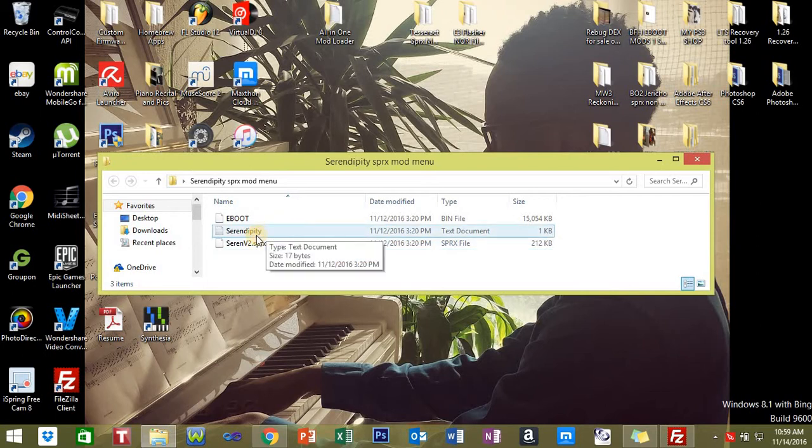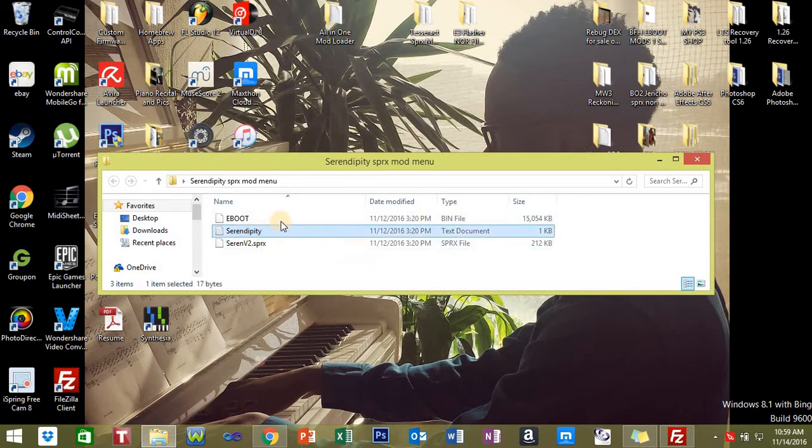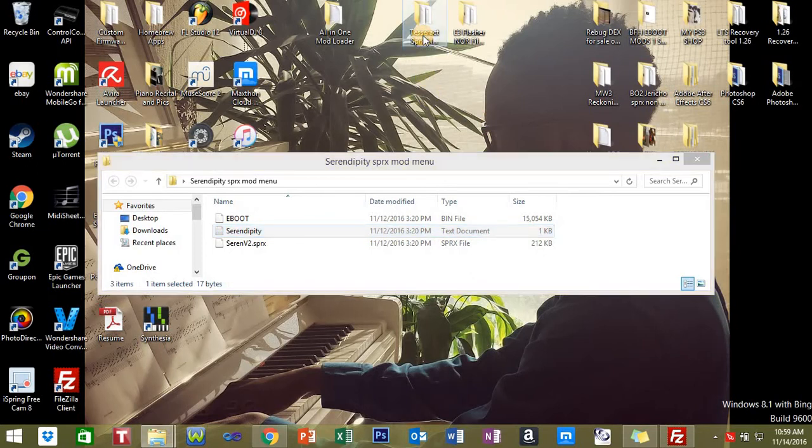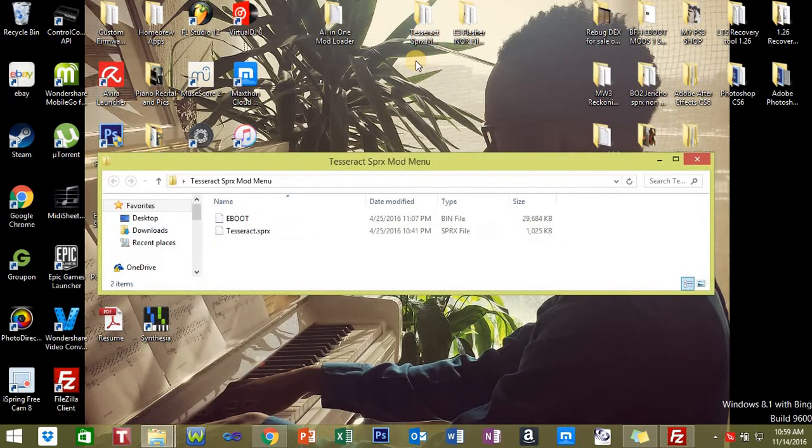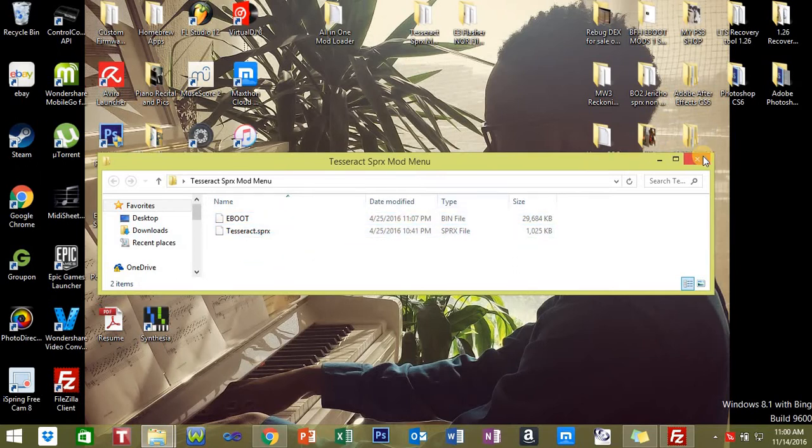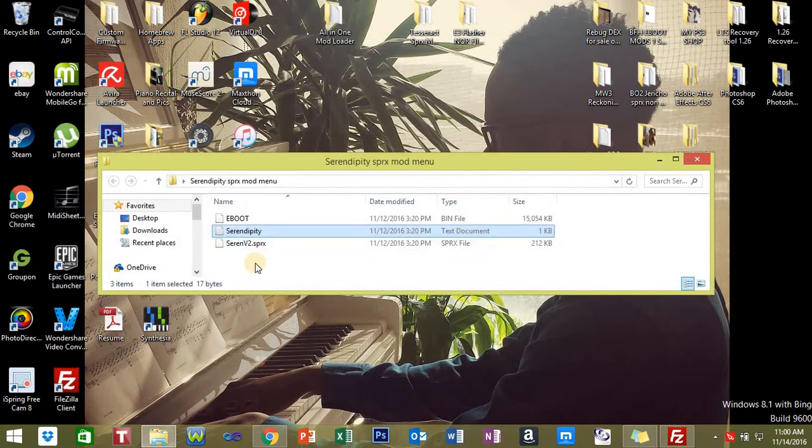You're going to see these files. Now for the paid menu, you're going to have the license key text file, which is this one right here, the text document. If you're using a free one, it's not going to have that. It's just going to have these two files.